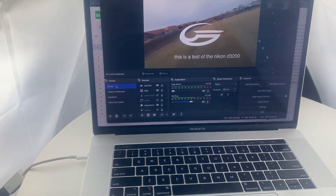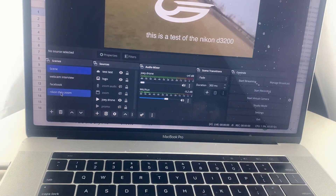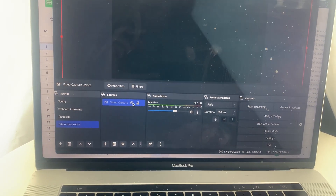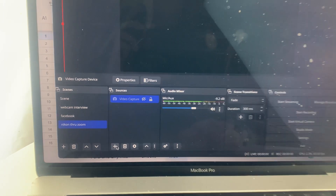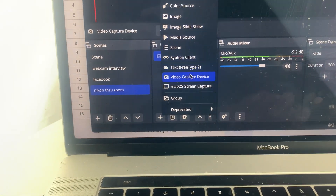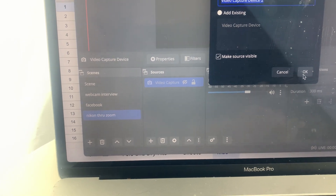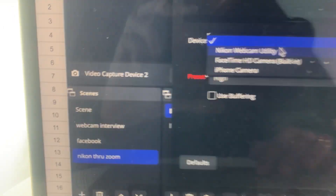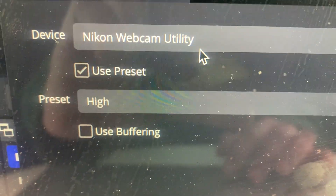Once you've got your OBS going — I've already got it filled in here — basically what you're going to do is add just your regular video capture, and now that you've got this Webcam Utility thing installed, there it is: Webcam Utility.